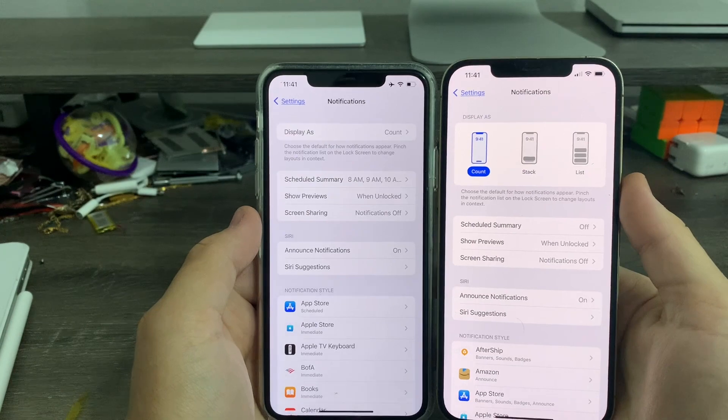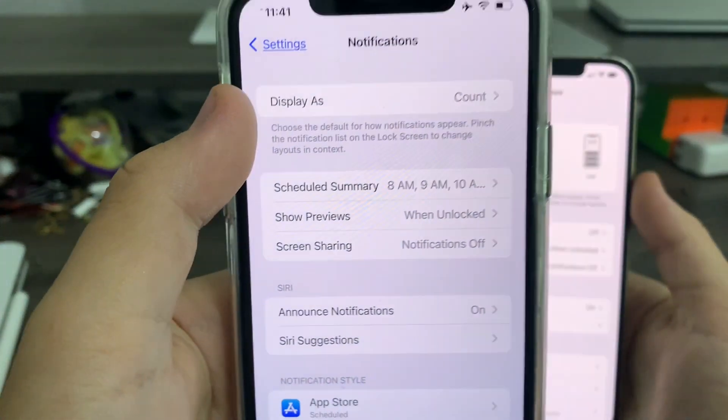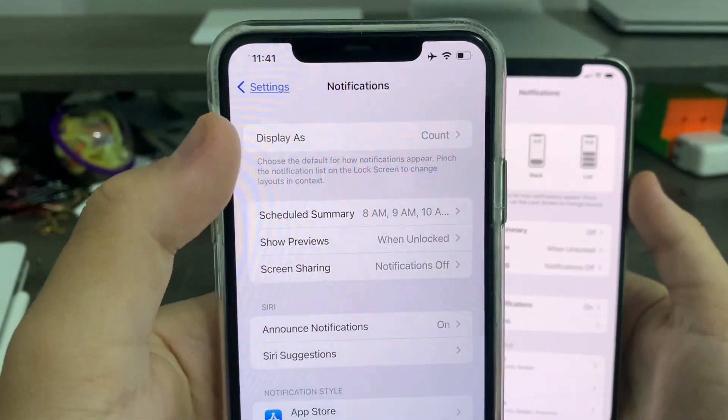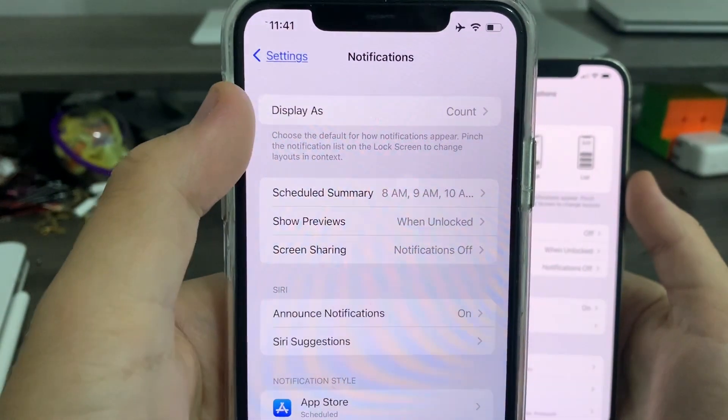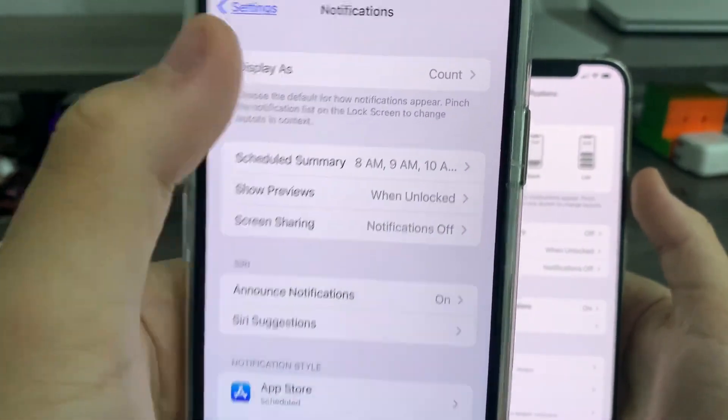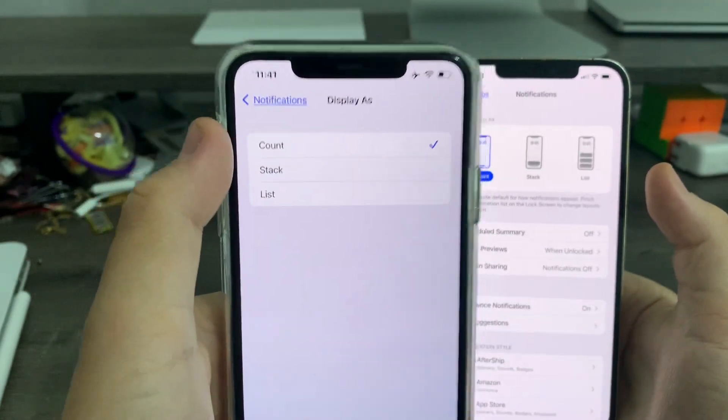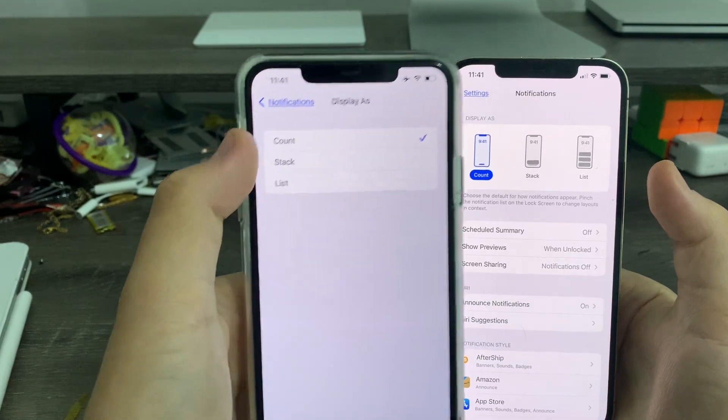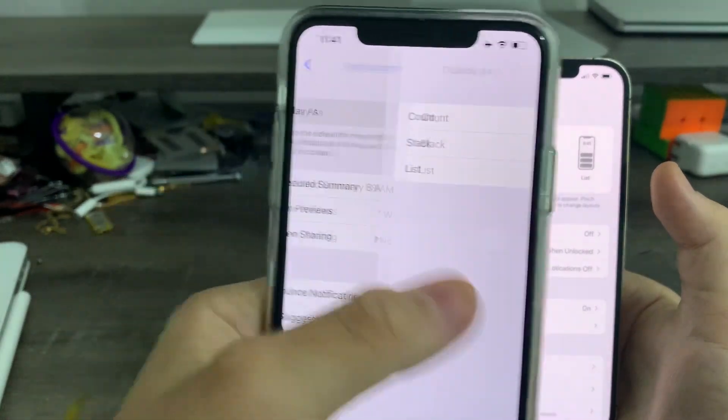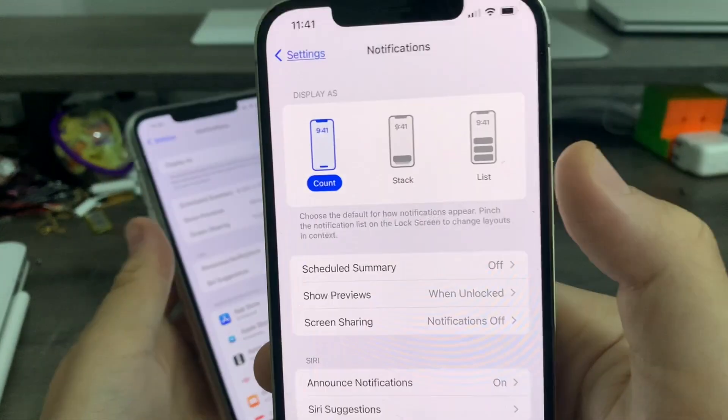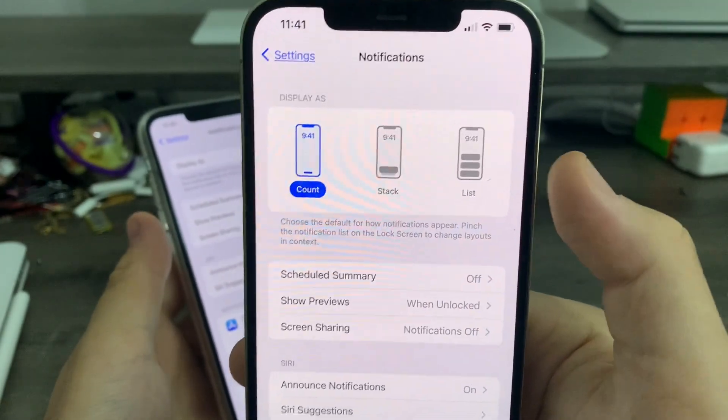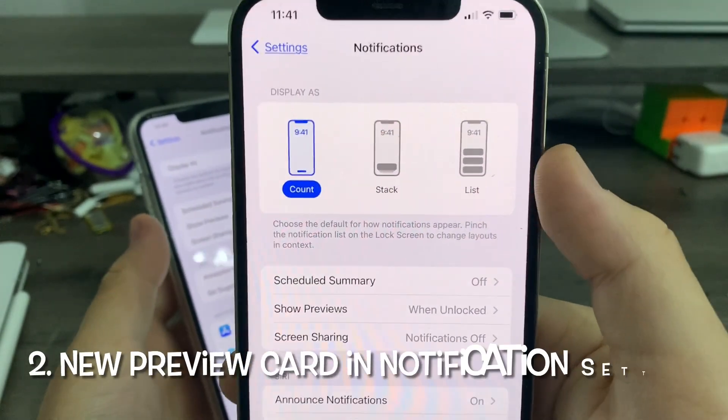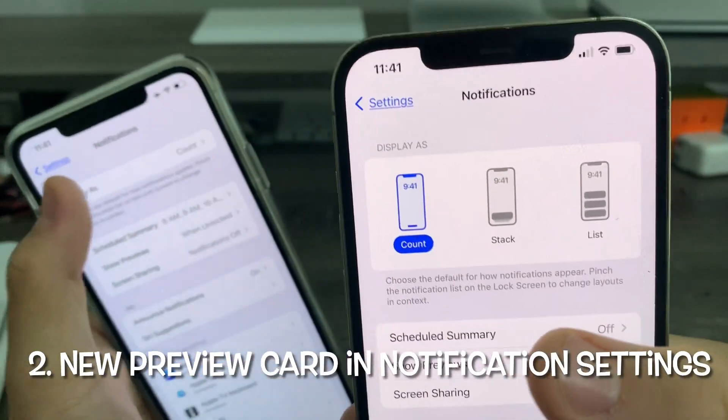Inside the Notification Center settings, previously in iOS 16 Beta 1 up to Beta 3, we have this tab called Display As. You can change how it looks when it displays the Notification, Count, Stack, or List, but you never knew what that meant. But now in iOS 16 Beta 4, we have a new preview card, showing you exactly what the options mean.